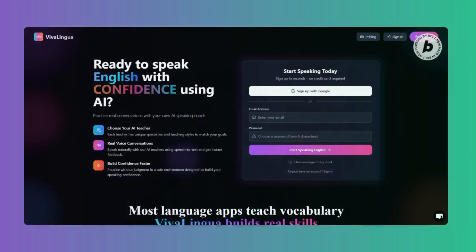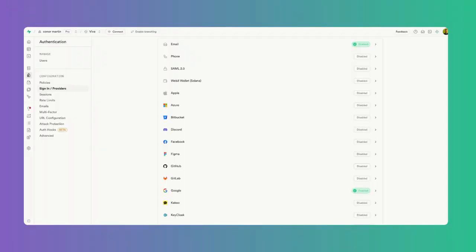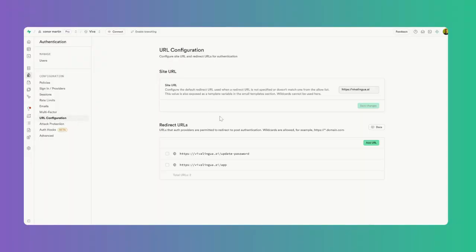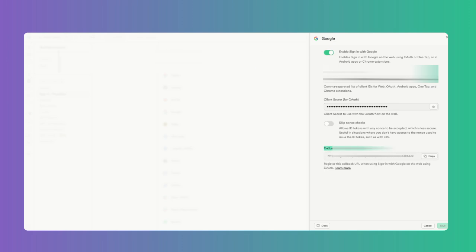A couple of things I just missed was in this URL configuration. I forgot to add a redirect URL. So after they sign up, I wanted them to go straight to the app. Make sure you add that because Bolt didn't really tell me that I had to add that.